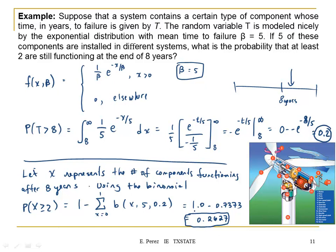For the purpose of the exam, we're going to stop at the normal distribution. The exponential is not going to be covered in the exam, so study up to the material for the normal. The binomial is part of the exam. If you have questions, stop by my office.